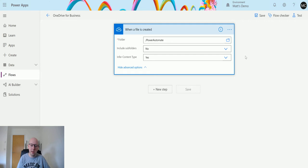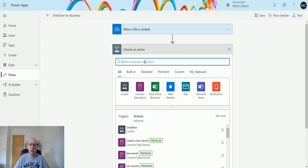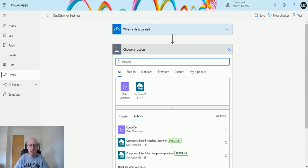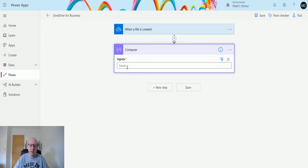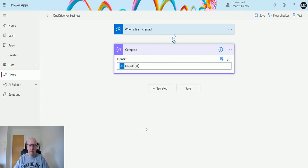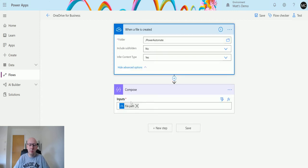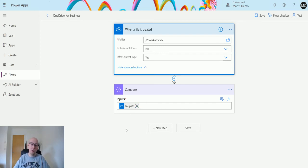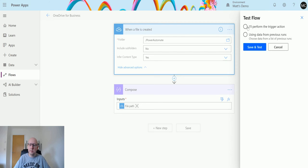Next, I need to add a step, so I'm going to add a Compose action just to see what this does. In the Inputs field, I'm going to choose File Path — we should already know what the file path is. I'm not choosing File Name because I'm going to create this file through OneDrive and I don't want it to pick up the temporary name during creation. The file path is a bit easier to understand. I'll click Test, perform the trigger action, and then save and test.